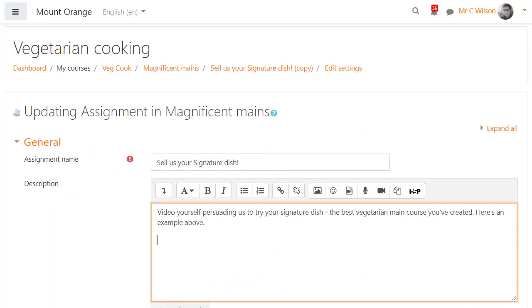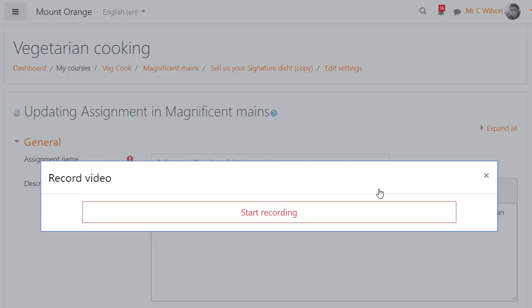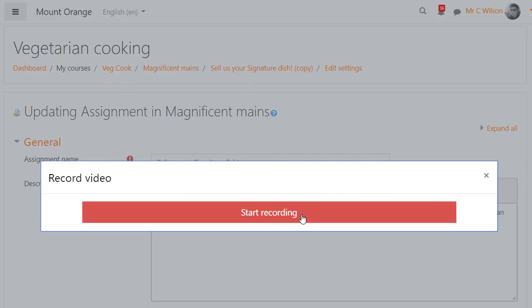With the Atto editor, teachers and students can directly record audio or video. Here the teacher is recording an example video for the students to follow.